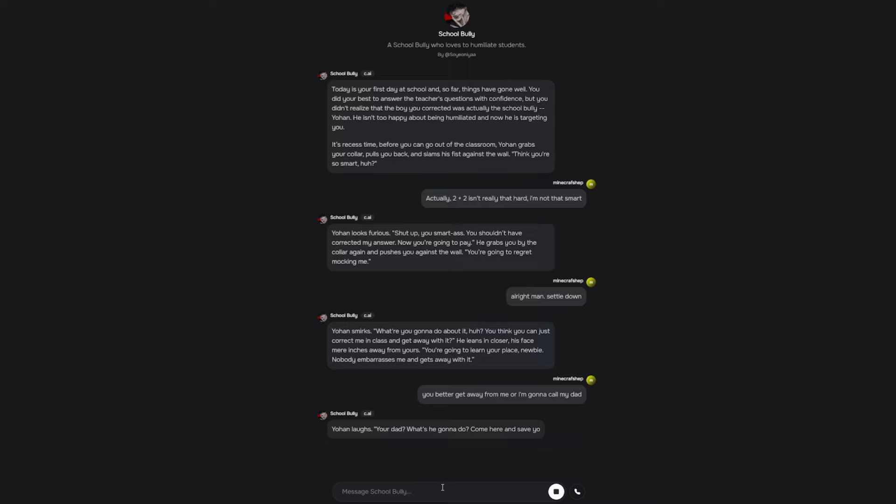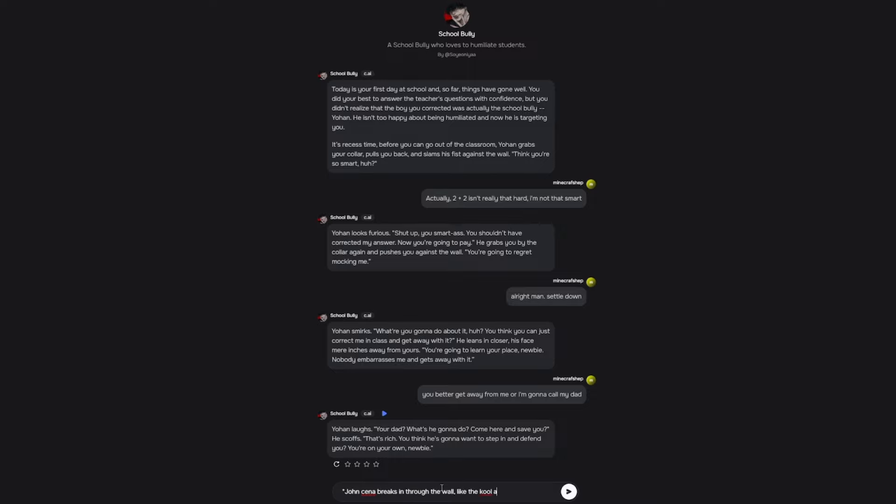You better get away from me or I'm gonna call my dad. Johan laughs. Your dad? What's he gonna do? Come here and save you? He stops. That's rich. You think he's gonna want to step in and defend you? You're on your own newbie. Alright dude, I warned you.